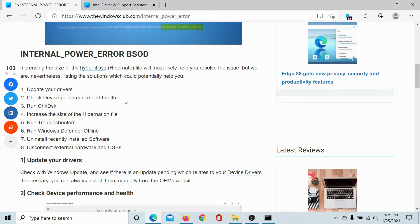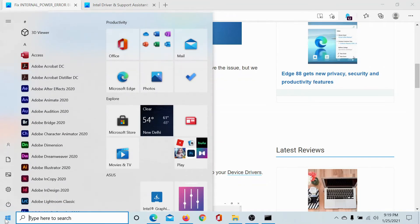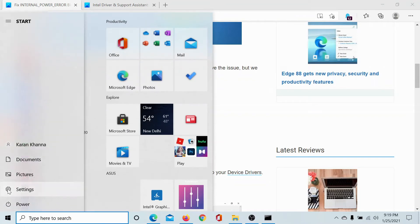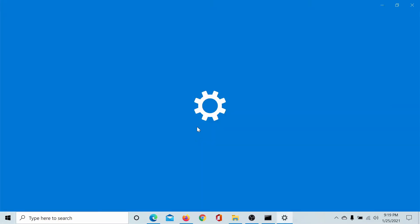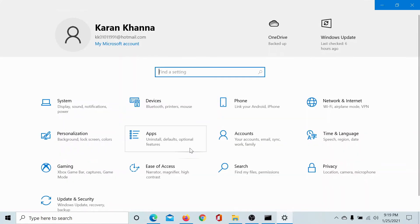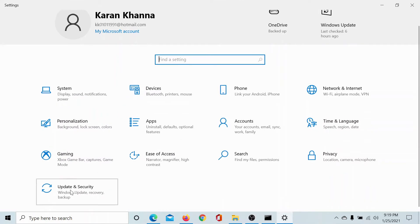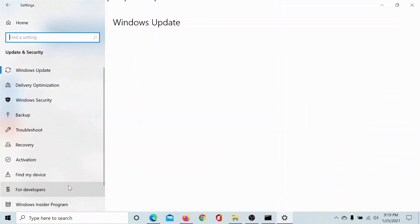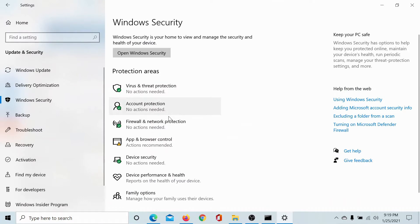Next, you can check the device performance and health for your computer. This can be done as follows: click on the Start button, select Settings, scroll down to Update and Security, go to the Windows Security tab.